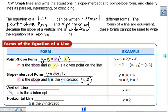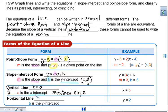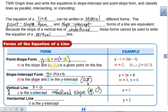Remember, when we have a vertical line, it has an undefined slope, meaning that it only crosses the x-axis. So our equation for a vertical line is going to be x equals a, where a is our x-intercept. That coordinate would look like (a, 0).